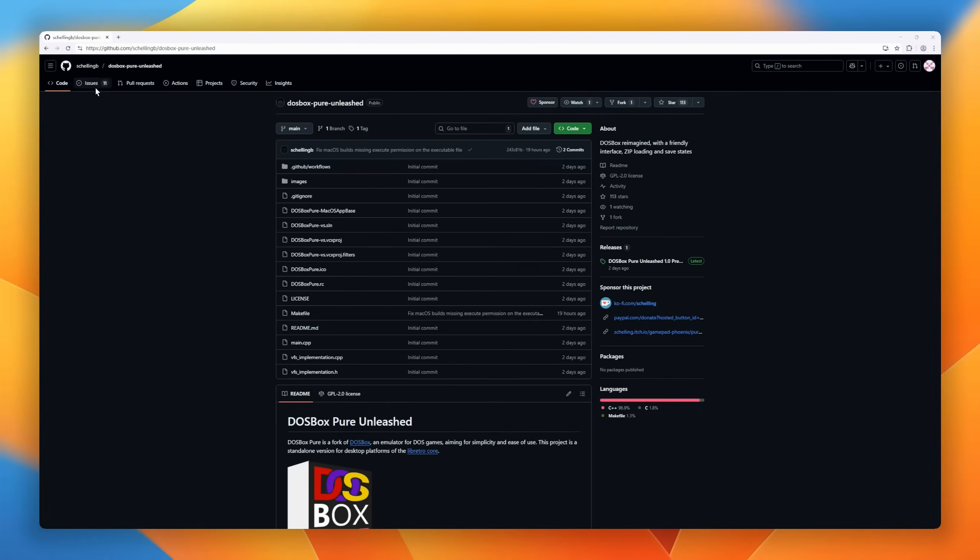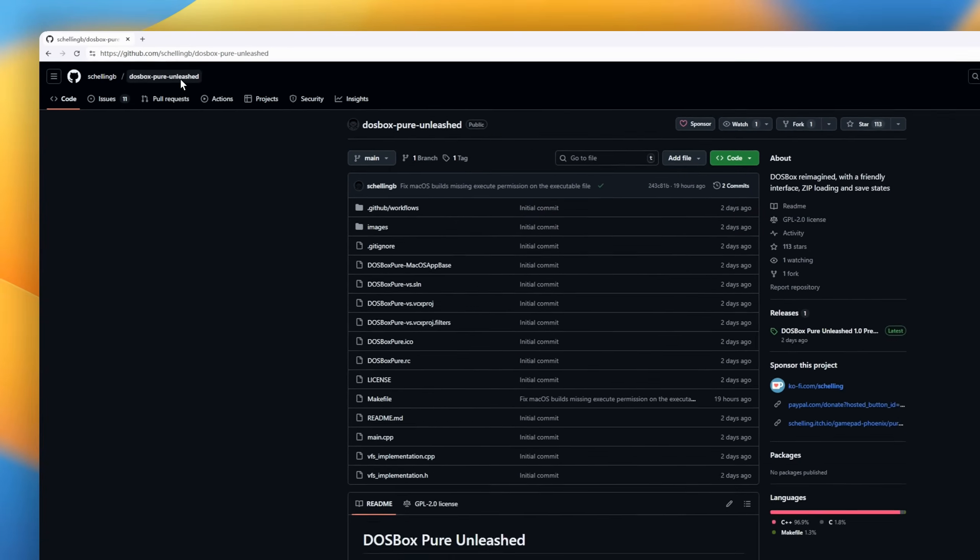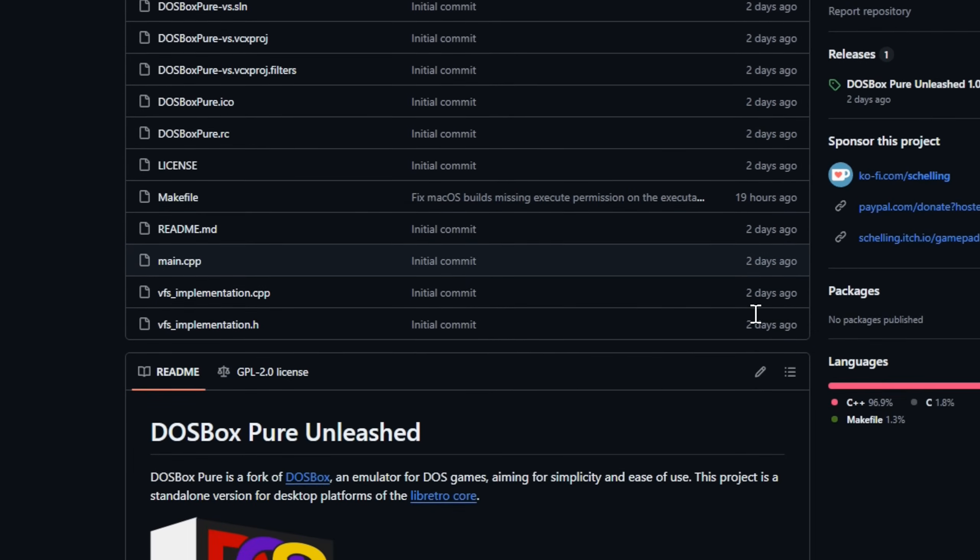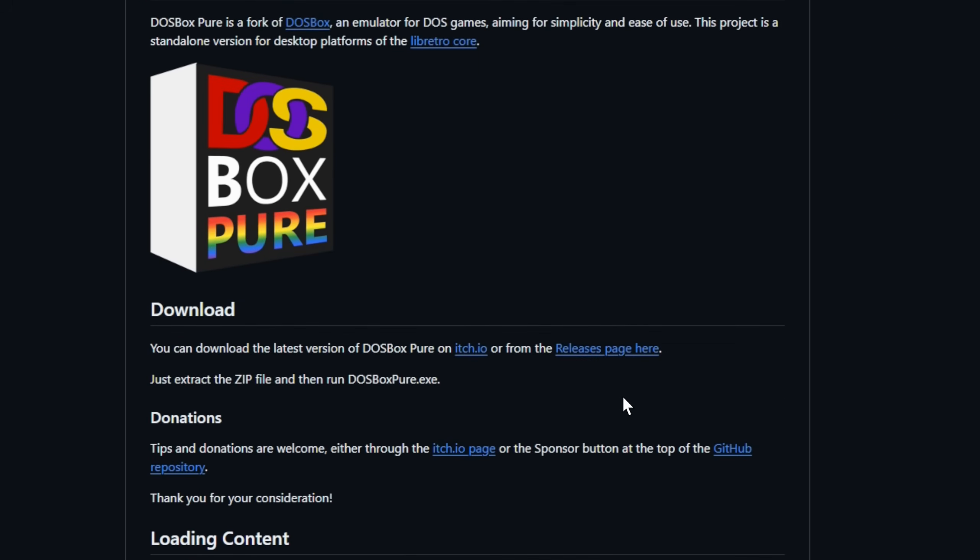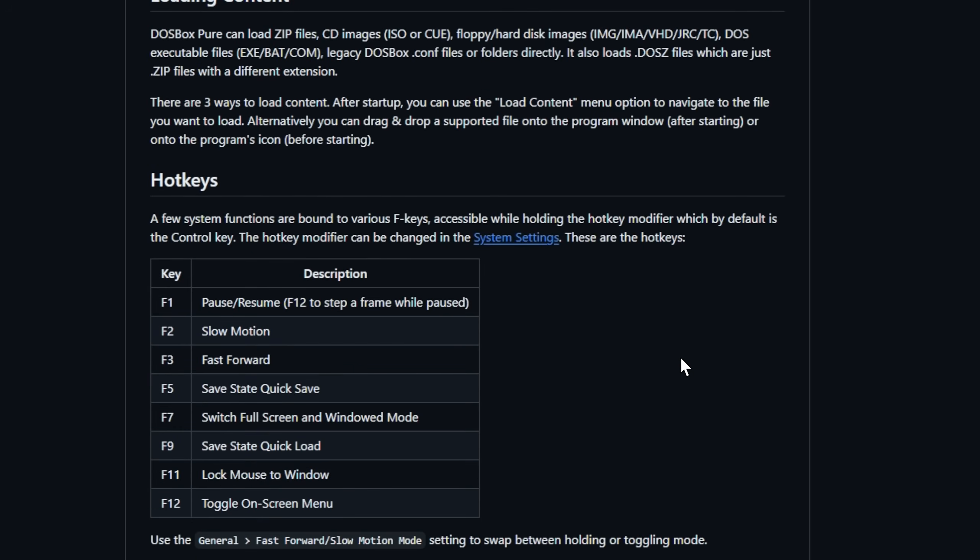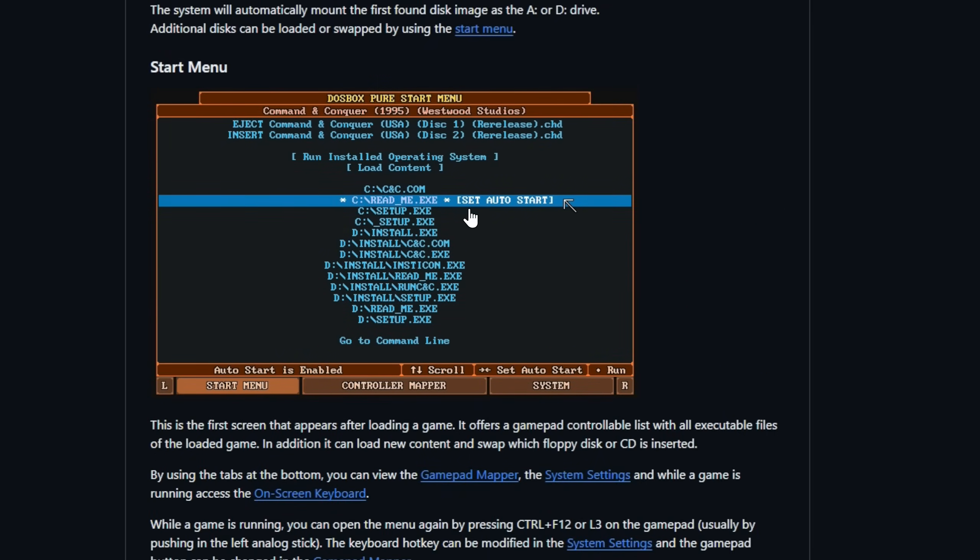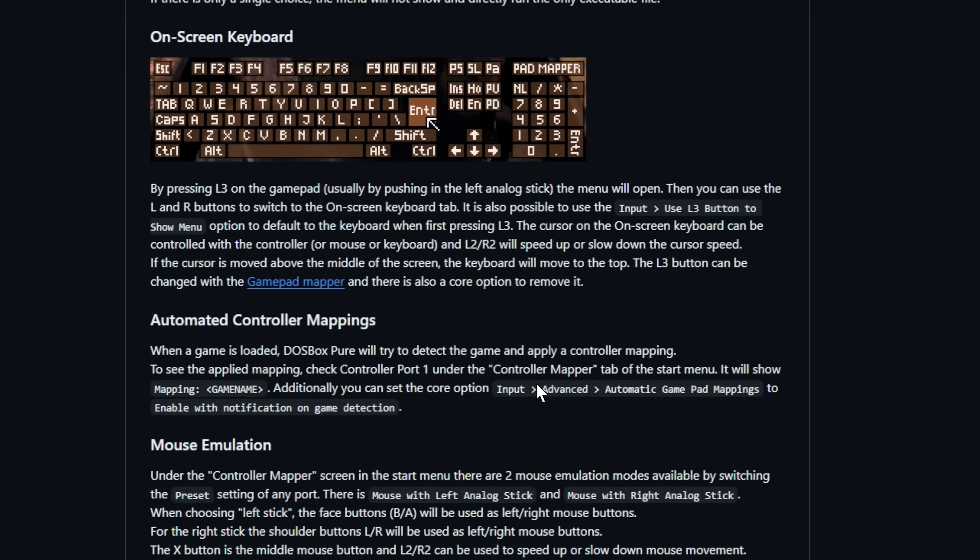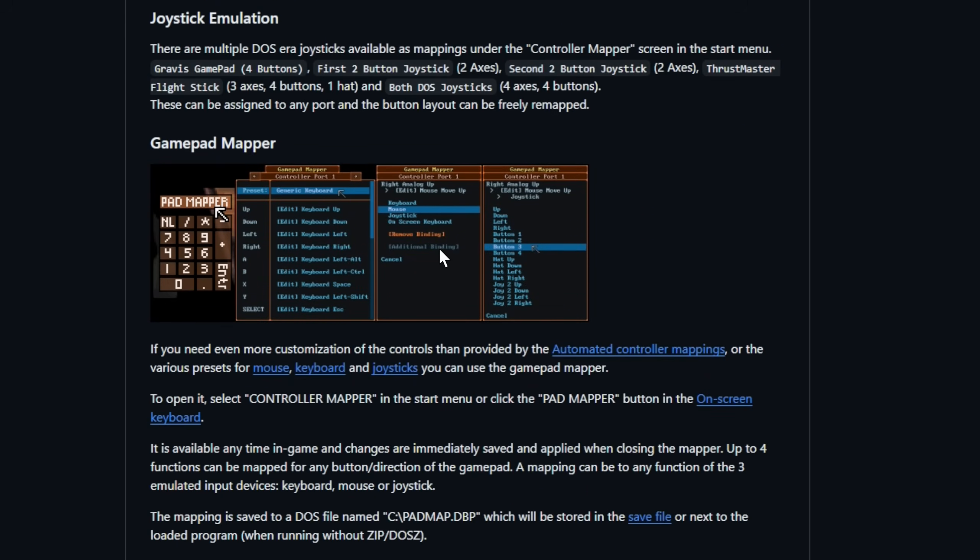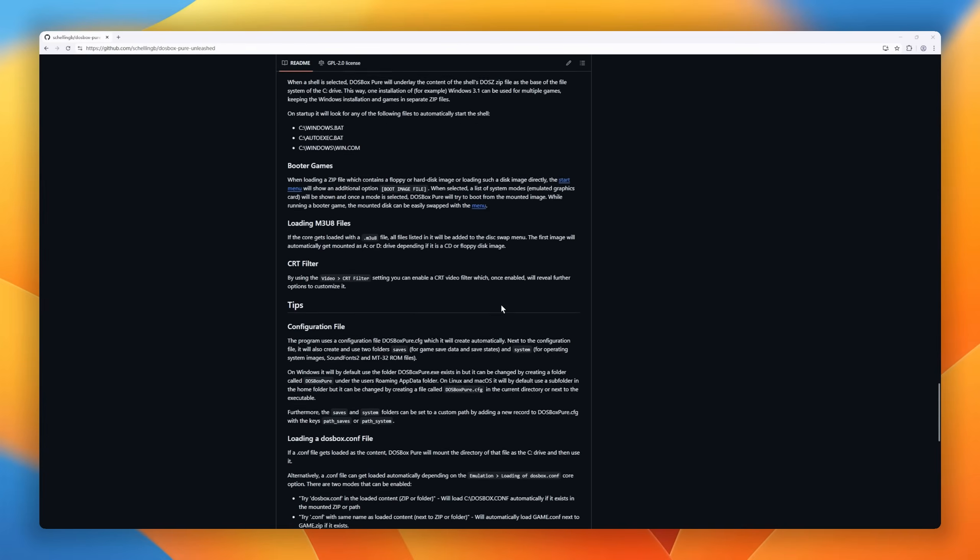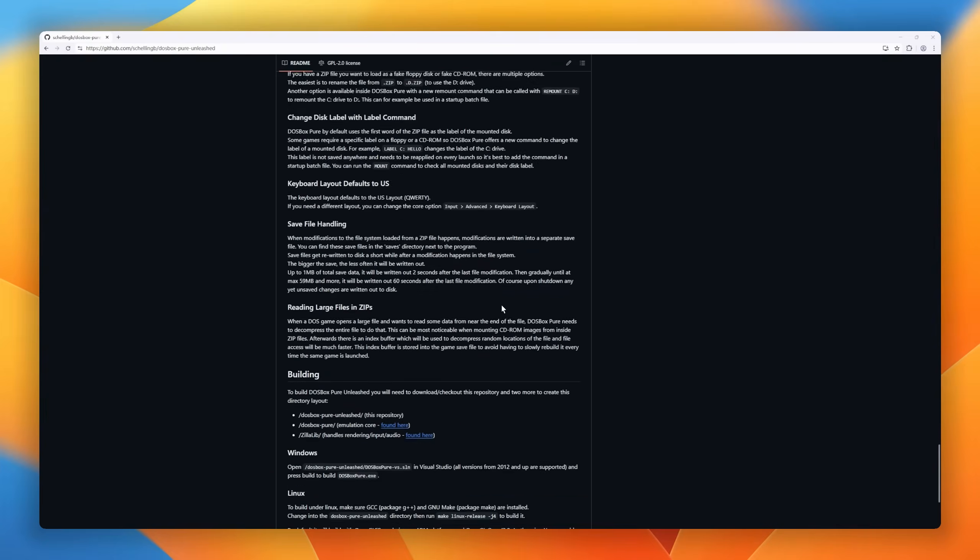Up next, retro gamers, this one's for you. DOSBox Pure Unleashed is a standalone next-generation fork of DOSBox, rebuilt for simplicity and nostalgia done right. It's fine-tuned to make classic DOS gaming effortless. Just drag-and-drop your old-school zips, ISOs, or even floppy images, and DOSBox Pure Unleashed takes care of the rest. Mounting disks, managing saves, and even auto-detecting gamepad mappings. From the on-screen keyboard and dynamic start menu to full 3DFX voodoo emulation, fast-forward save states, and CRT filters, this isn't your dad's DOSBox. It's DOSBox evolved.